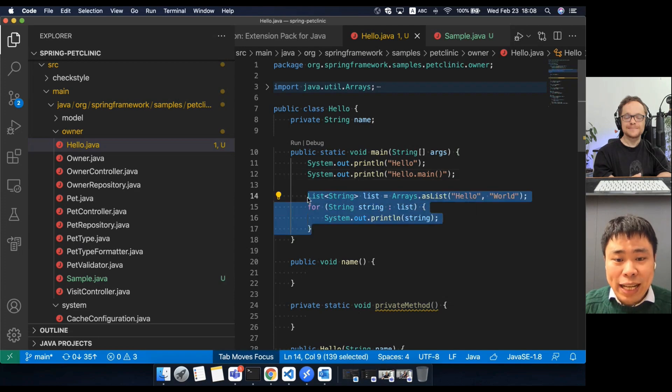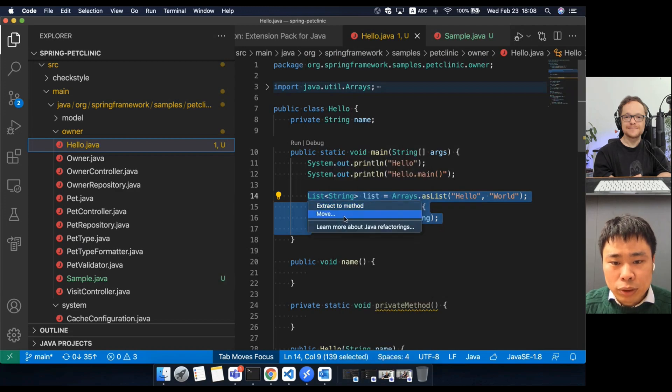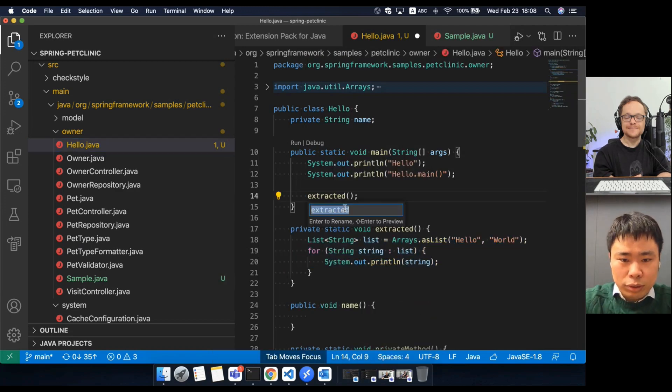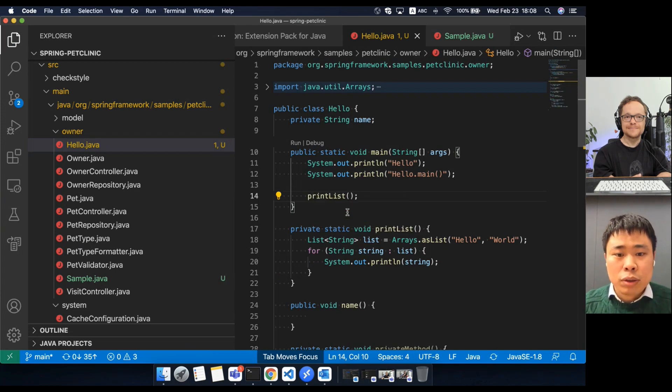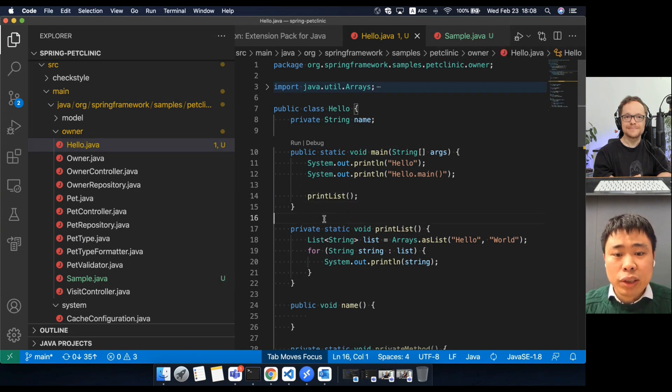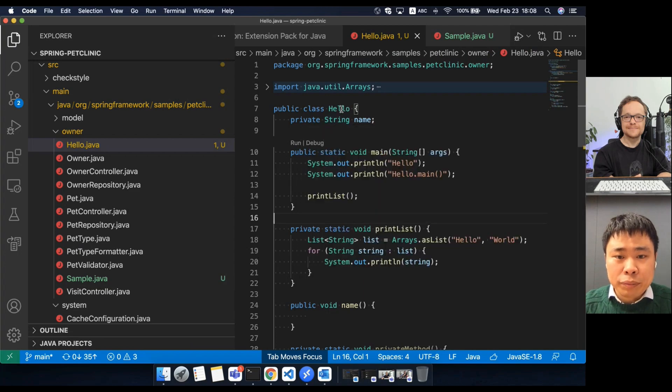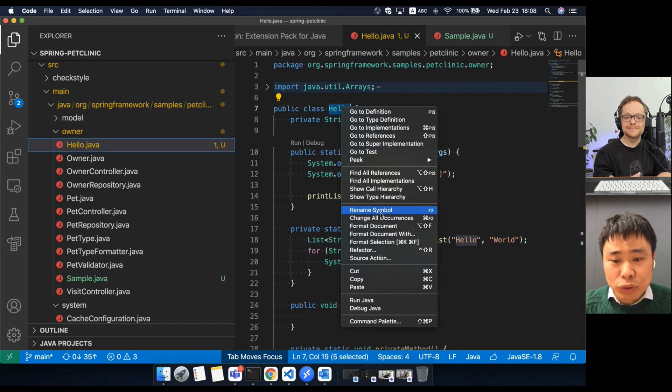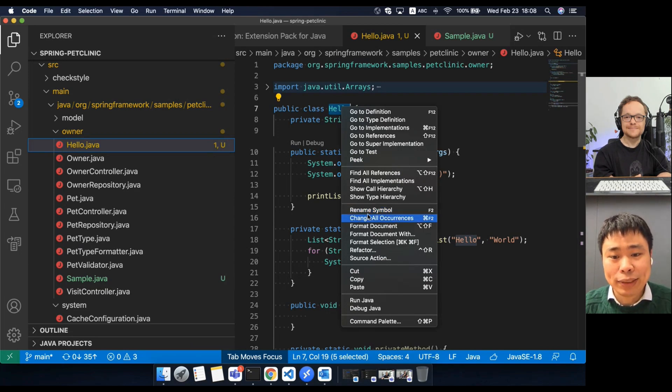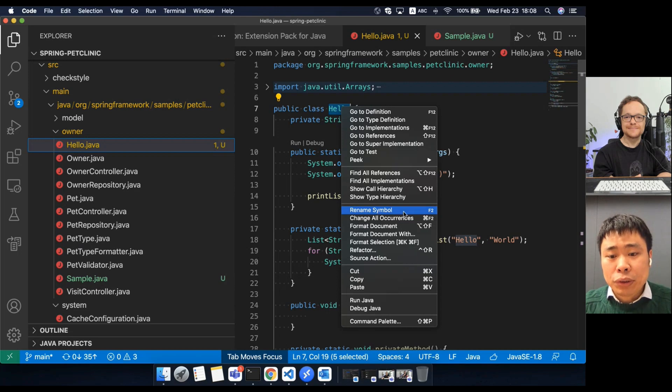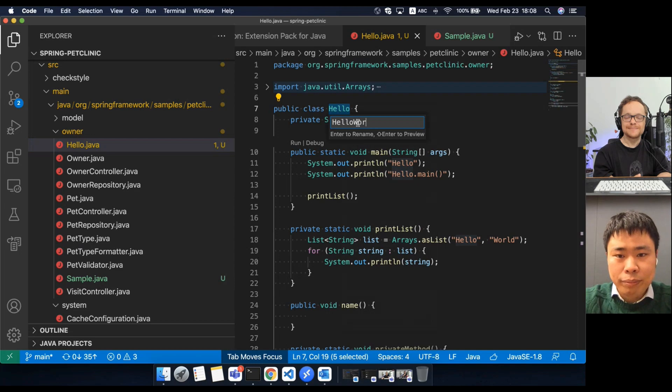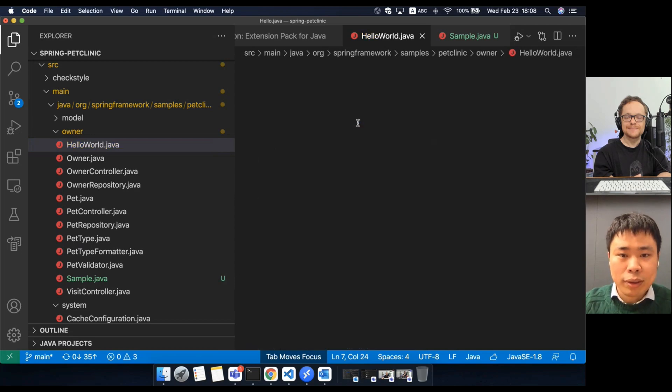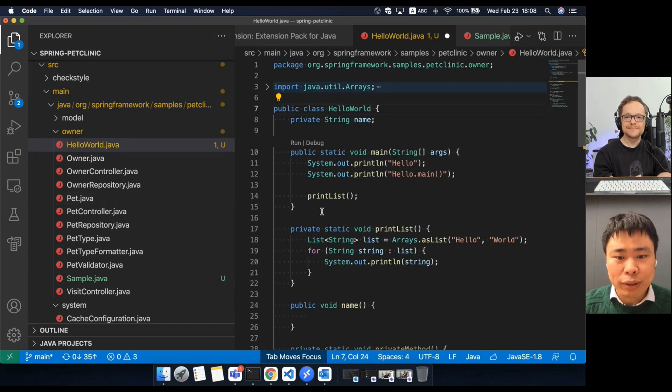For example, I can select this part of code and extract to a new method. The third refactoring is rename refactoring. Since rename is the most useful refactoring feature, you will see there's a separate context menu for that. That is rename symbol. The hotkey is F2. We rename this class to a new name. You will see the file name is updated as well.